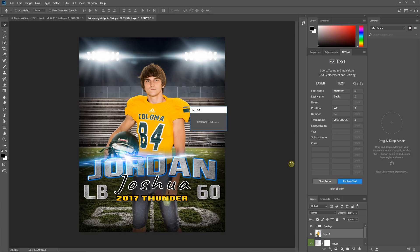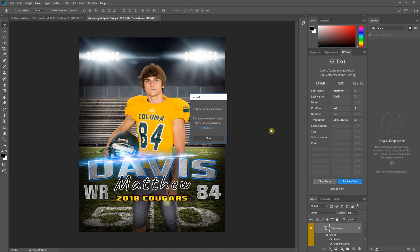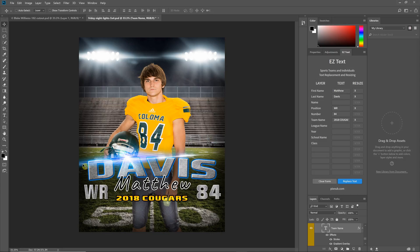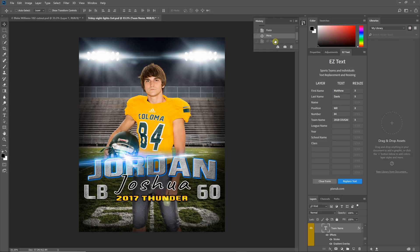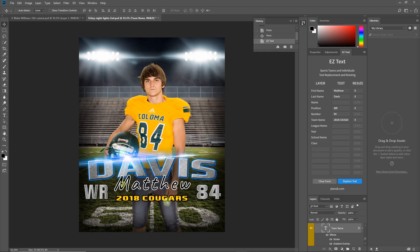I'm just going to hit Replace Text here. The amount of time it takes depends on the number of layers and whether you're resizing. If we go to the History and move back one then forward one, you can see this text takes up the exact same size because it's been rescaled — what it does is measure the previous text and then scale the new text to the exact same size, if you have resize set.